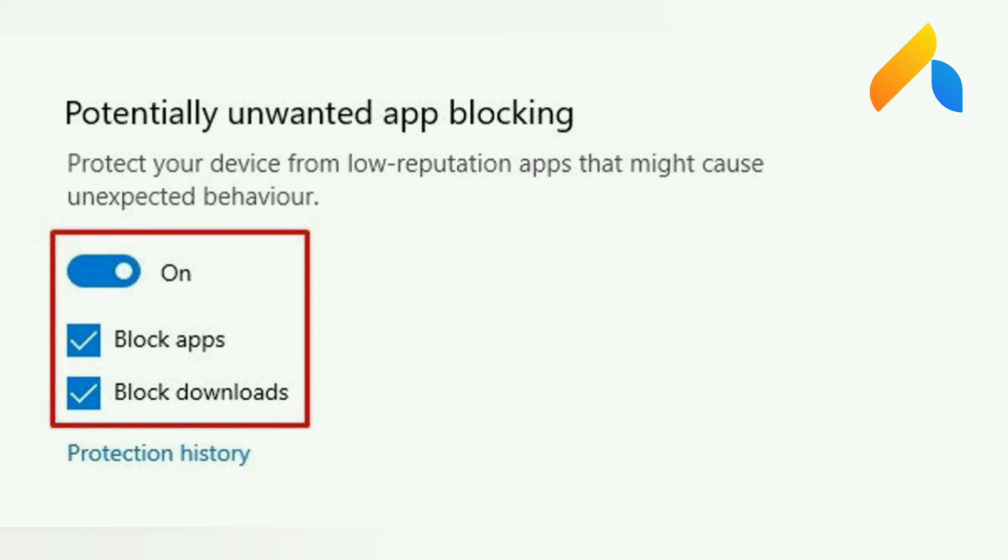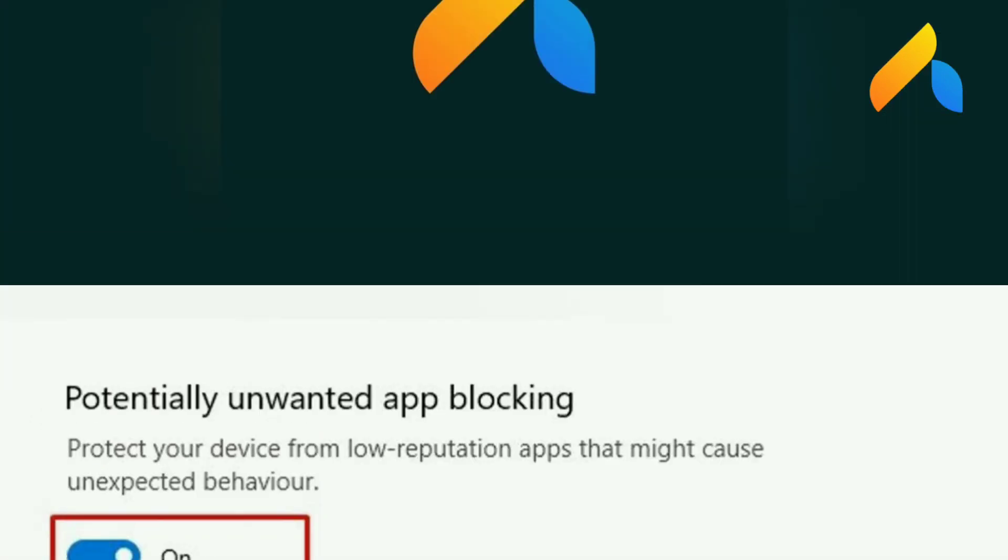That's it. You are done. This is how you can enable Reputation-based protection in Windows 10.